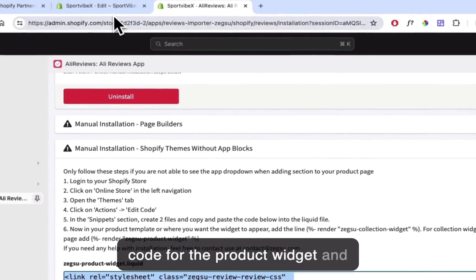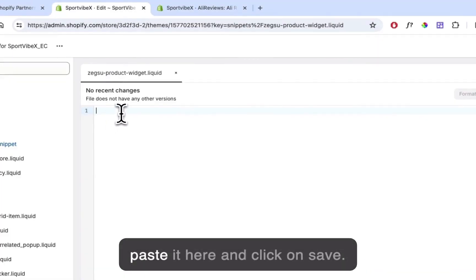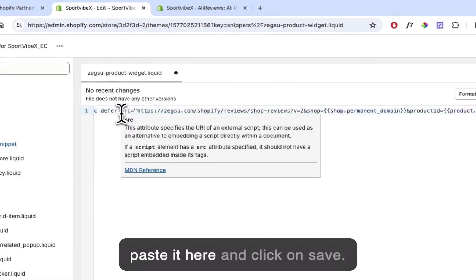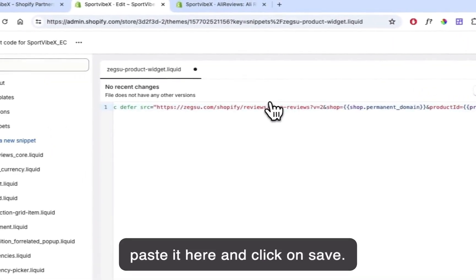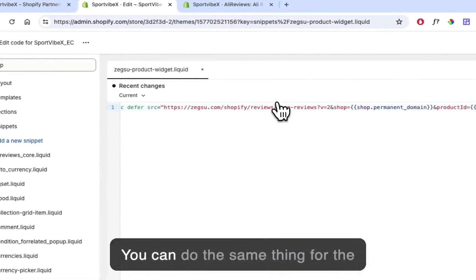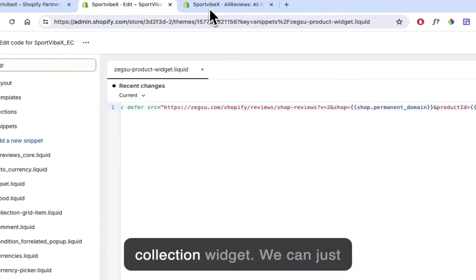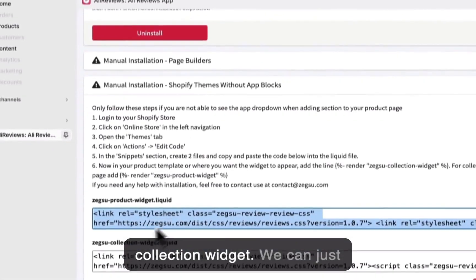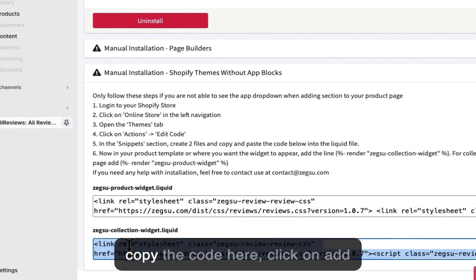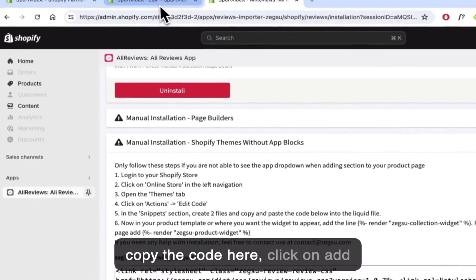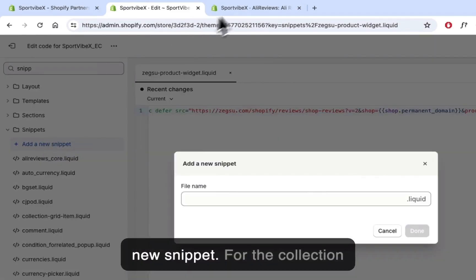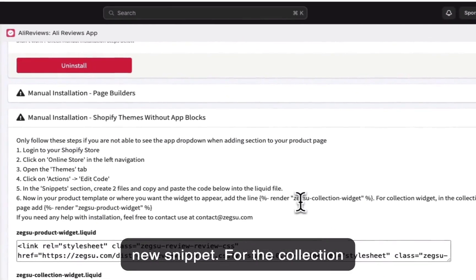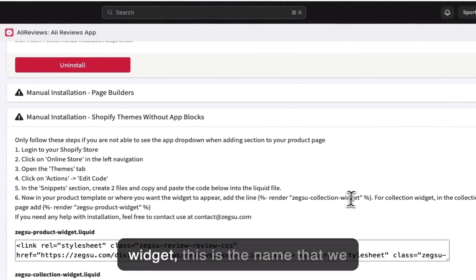We'll just copy the code for the product widget, paste it here, and click Save. Now you can do the same thing for the collection widget — just copy the code here and click on Add New Snippet for the collection widget.